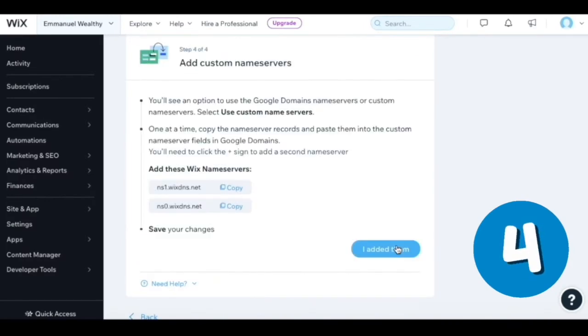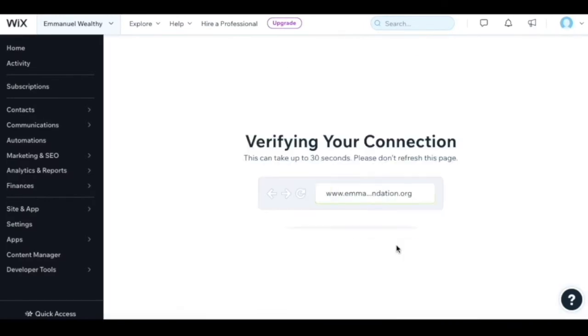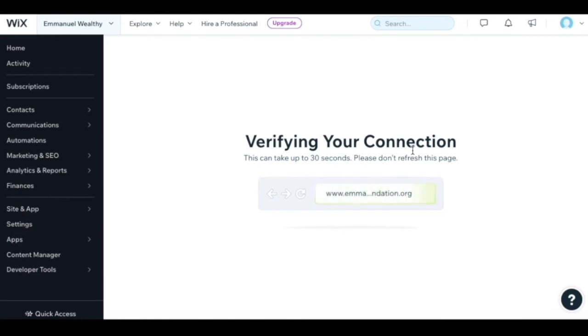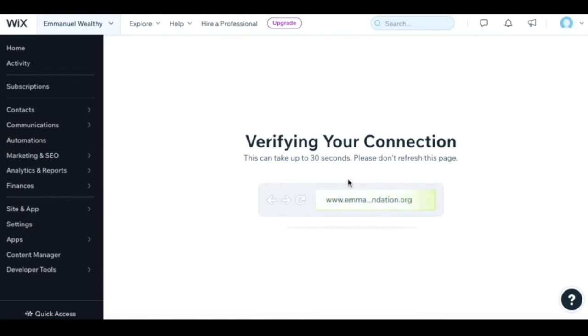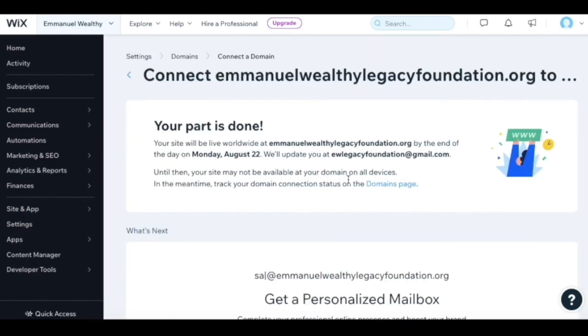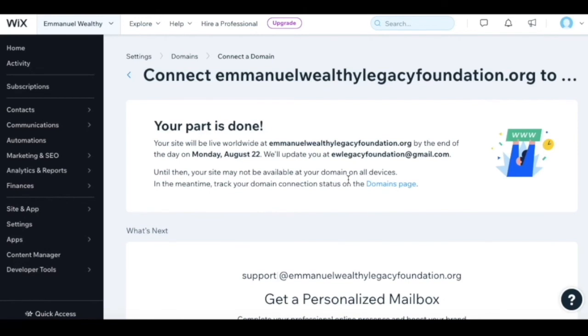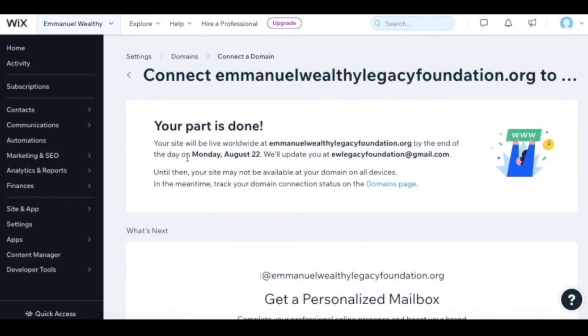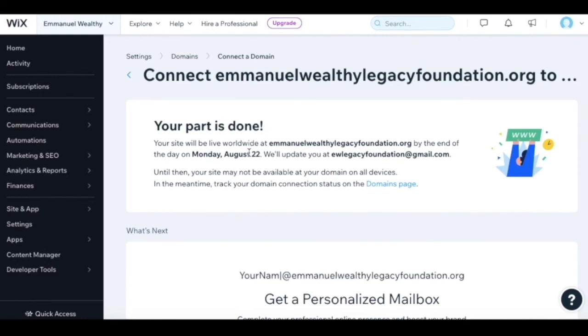You can say I added them in step four. It says verifying your connection - this can take up to 30 seconds. Your part is done. Your site will be live worldwide at EmmanuelWealthyLegacyFoundation.org by the end of the day on Monday, August 22nd.